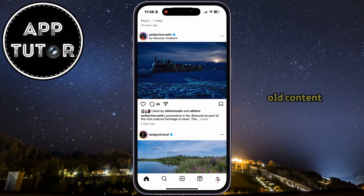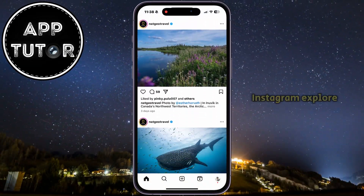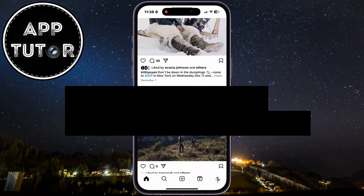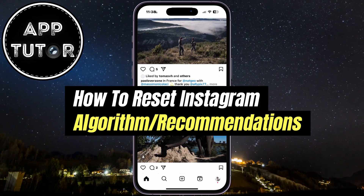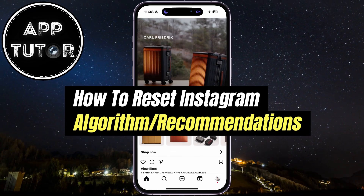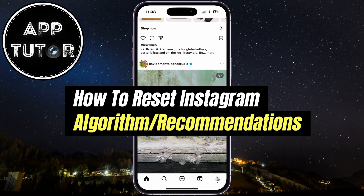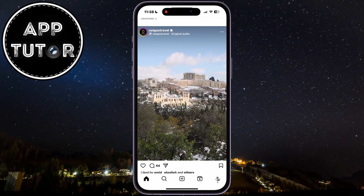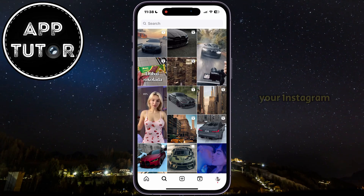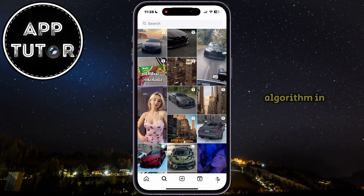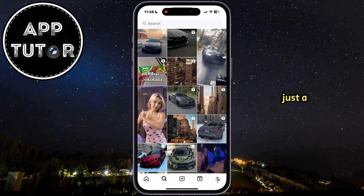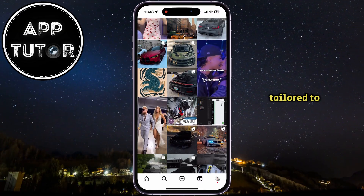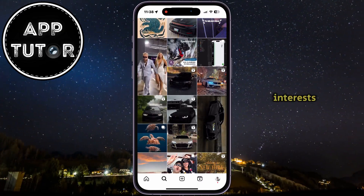Are you tired of seeing the same old content on your Instagram Explorer feed or reels? Instagram has just rolled out a brand new feature that lets you reset your recommendations and start fresh. In this video, we'll show you exactly how to reset your Instagram algorithm in just a few taps and get a completely new feed tailored to your current interests.